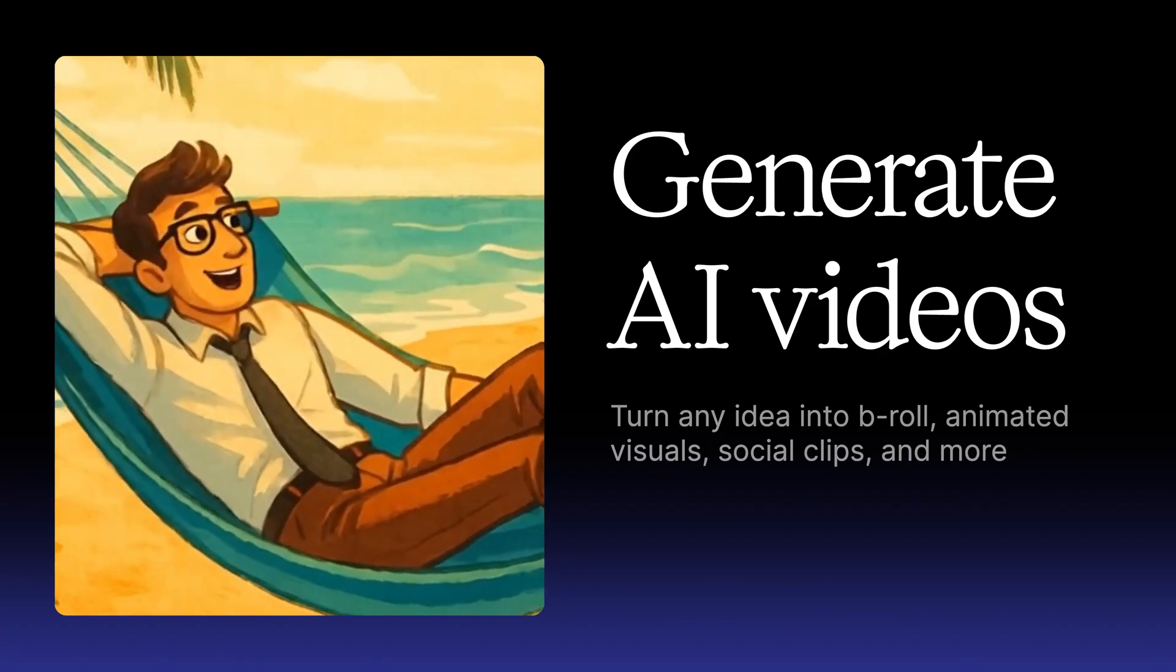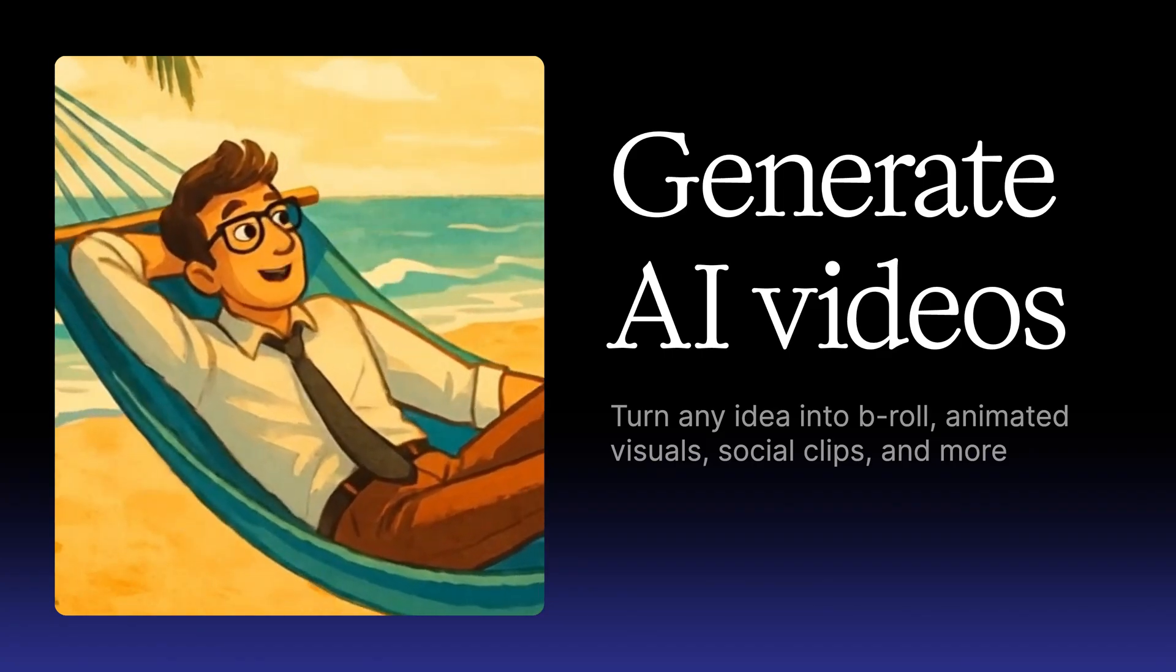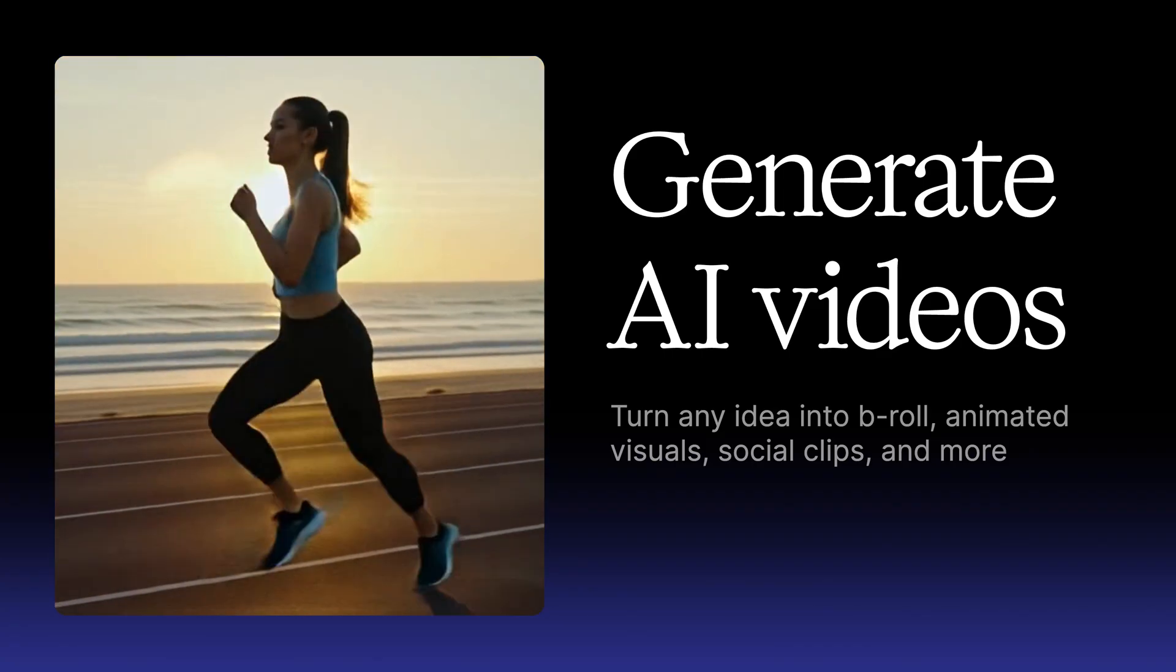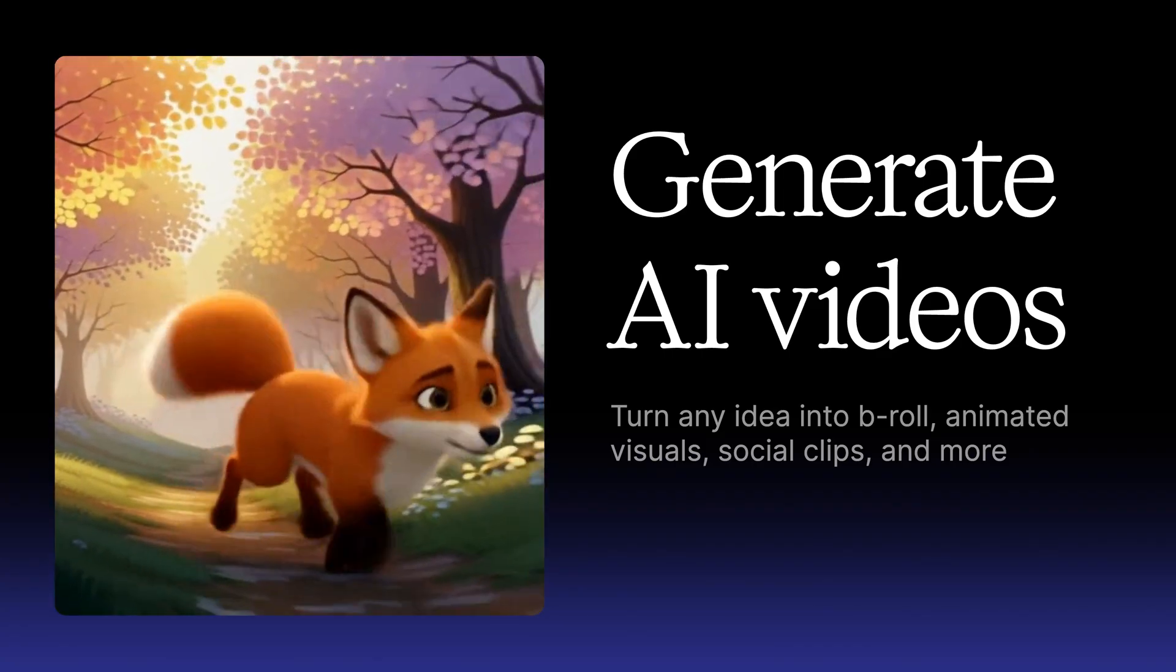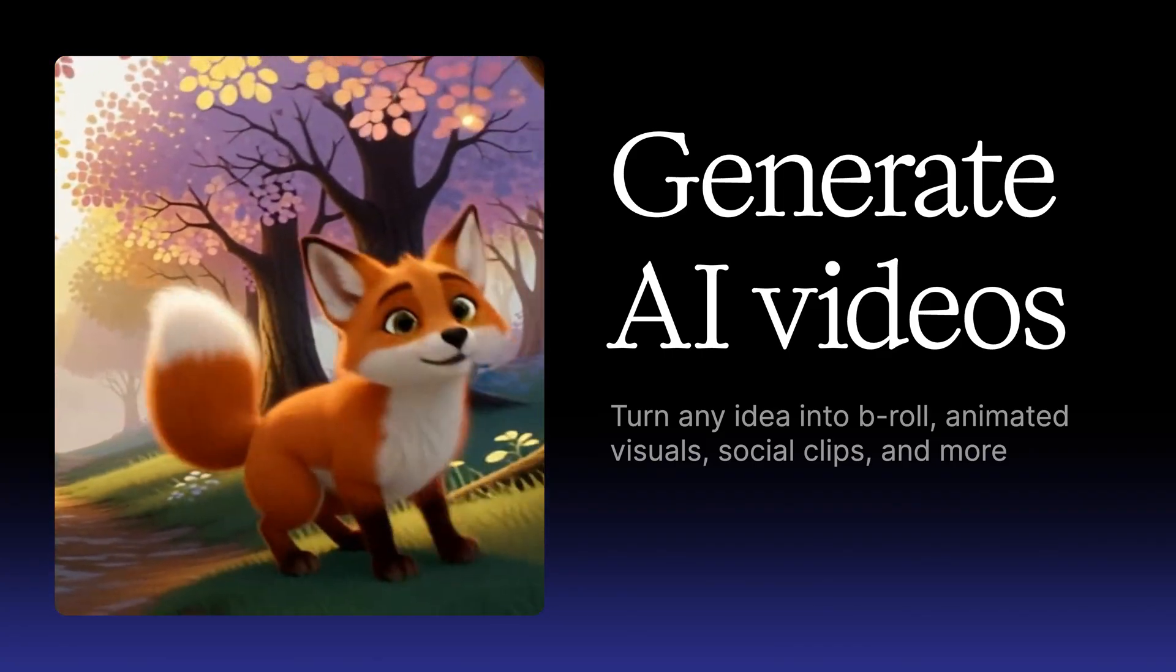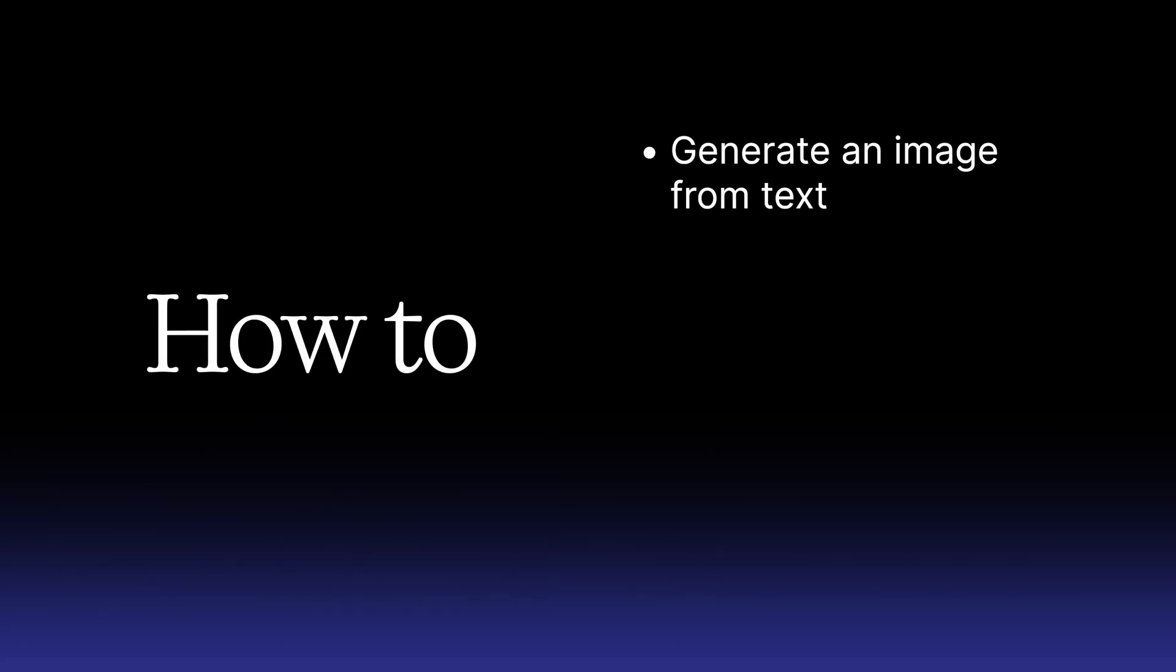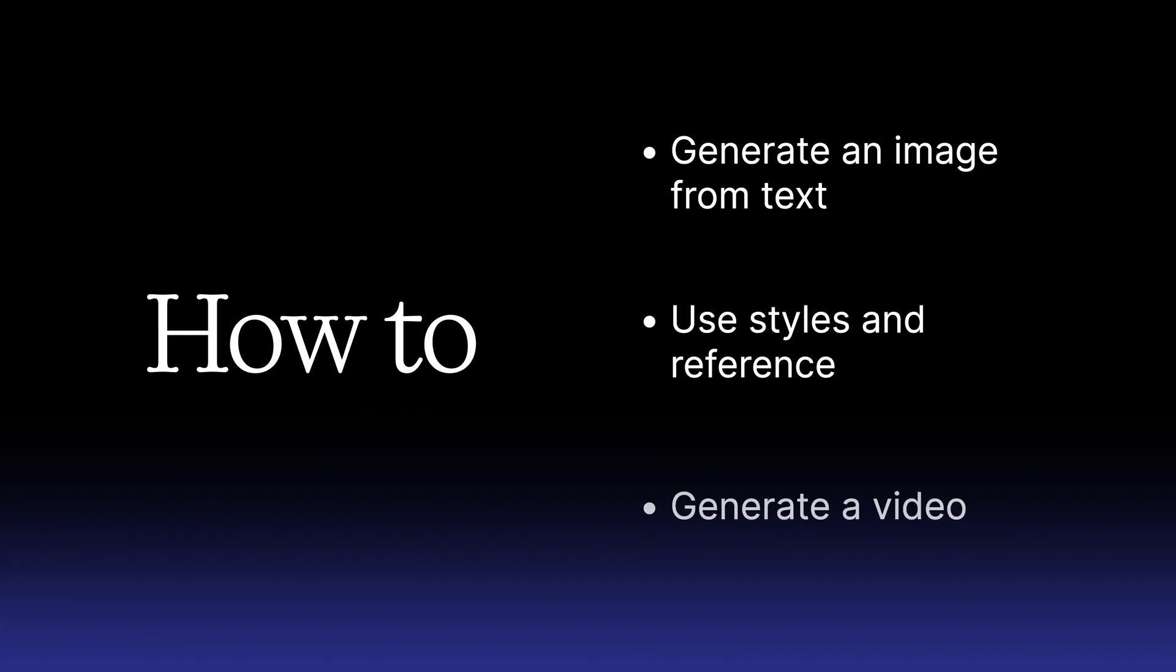Sometimes the clip you want doesn't exist. With Descript, you can generate the videos you need right inside your project. In this video, we'll walk through how to generate an image from text, use styles and references, and then use an image to generate a video. Let's get started.